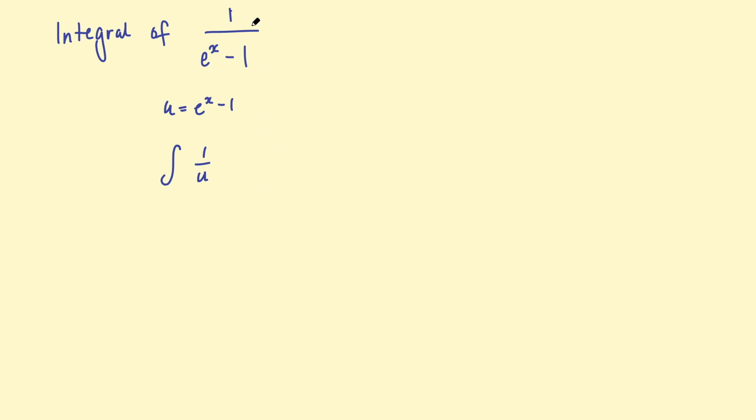So we'd have the integral of 1 over u with respect to x. And you can't really do that. So we need to change this expression somehow first.